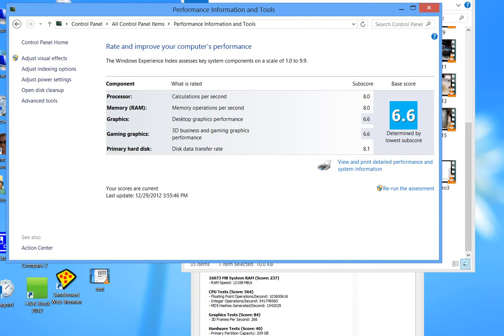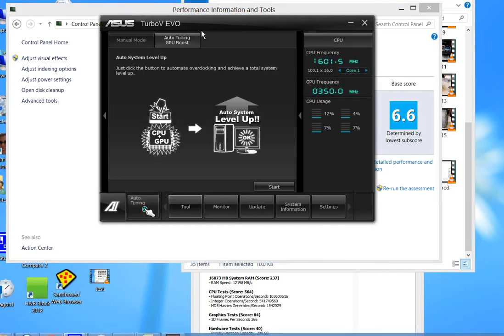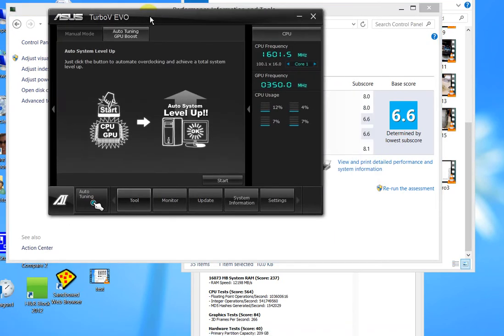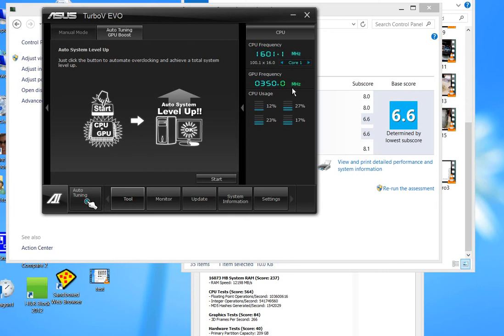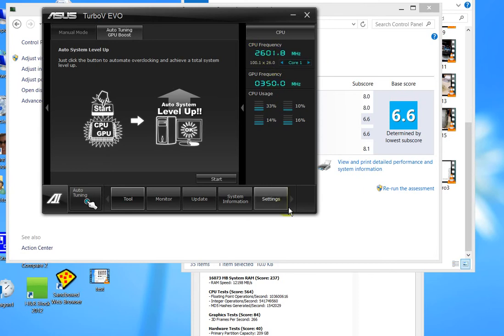Let me show you one other thing. We overclocked this i5-3570K processor here. The stock speed is 3.4 gigahertz. We're running it at a 100 frequency times 44 multiplier. There you saw it go up to that 44 multiplier for 4.4 instead of 3.4 gigahertz. I do have the Intel speed step on so sometimes it runs faster sometimes it runs slower when it doesn't really need to do that processing. So there it jumped back up to the 4.4 gigahertz.